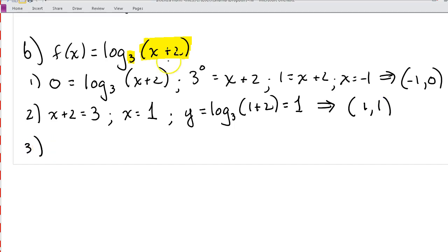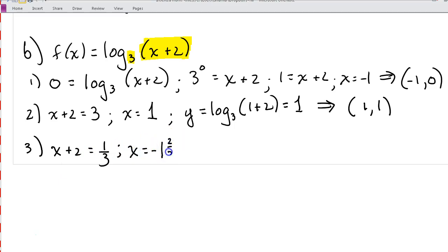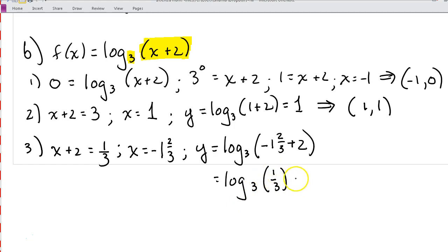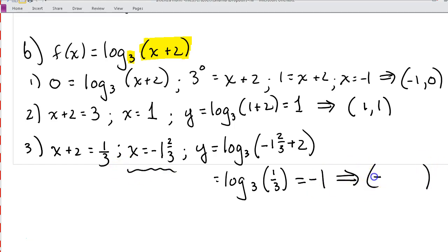For our third key point, we need x plus 2 to be the reciprocal of 3, which is 1 third. Solving for x gives us x equals negative 1 and 2 thirds. Substituting back in: y equals log base 3 of (negative 1 and 2 thirds plus 2), which gives log base 3 of 1 third. Since 3 to the negative 1 equals 1 third, y is negative 1. Our third key point is (−1⅔, −1).